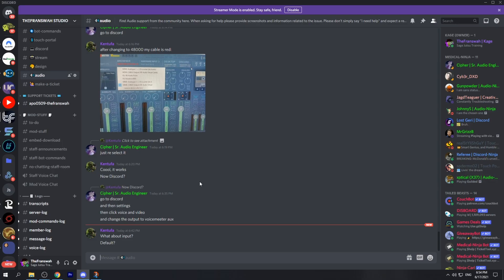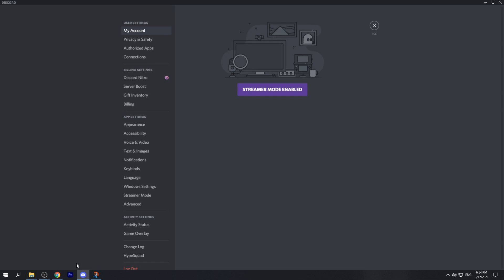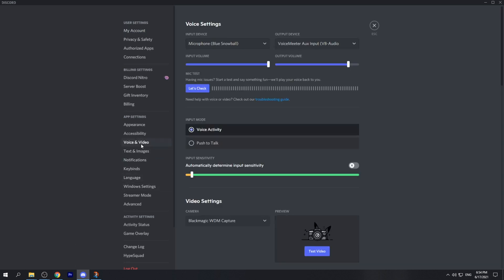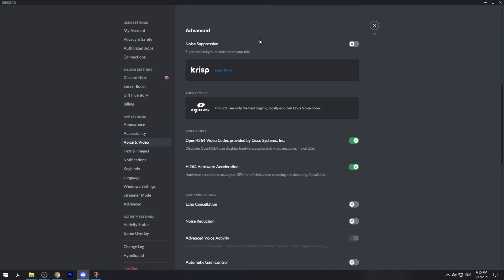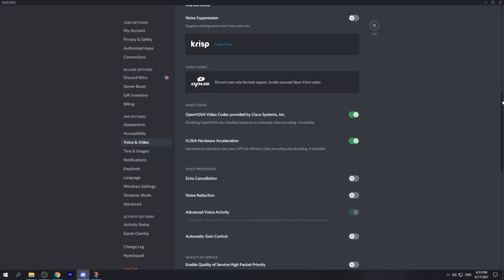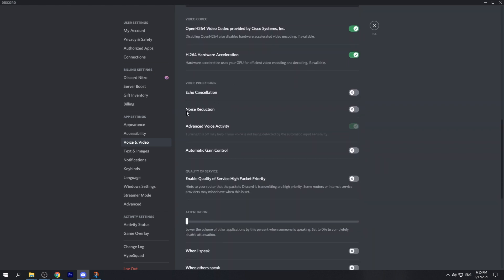The first thing I want you to do is head over to your Discord user settings and go into Voice and Video. We want to make sure that the noise suppression made by Krisp is off. We also want to verify that echo cancellation, noise reduction, and automatic gain control are all off. These settings can generally cause over-processing on your microphone, which can create that robotic or static sound.